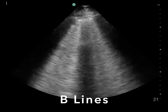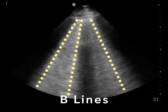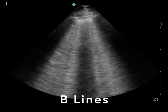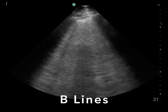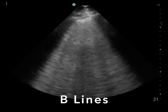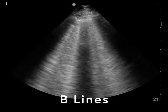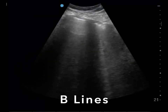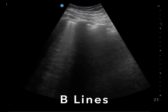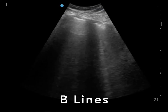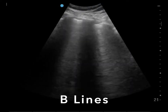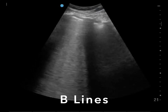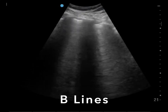B lines are bright white vertical laser-like lines that start at the pleura and extend vertically all the way down the screen to at least 14 to 16 centimeters deep. They move with the movement of the pleural line and they obliterate A lines. B lines are an artifact that represent the thickening of the interlobular septa and are a sonographic representation of alveolar-interstitial syndrome. The most common cause of B lines is pulmonary edema, but they can also be caused by infection, pneumonitis, pulmonary hemorrhage, pulmonary fibrosis, interstitial lung disease, and ARDS. Patients are allowed to have an occasional isolated B line in one or two lung zones, but having multiple B lines in a single interspace is abnormal.